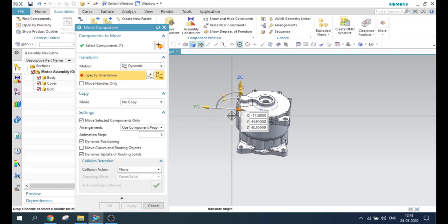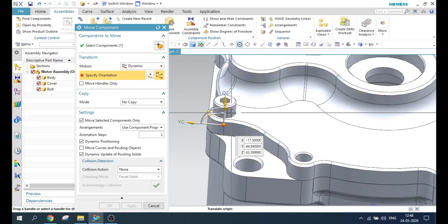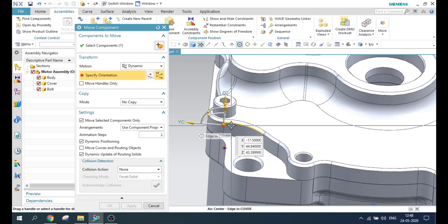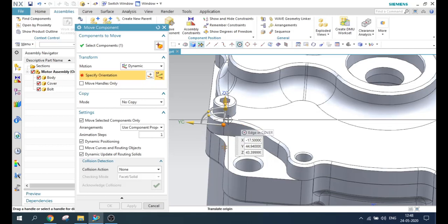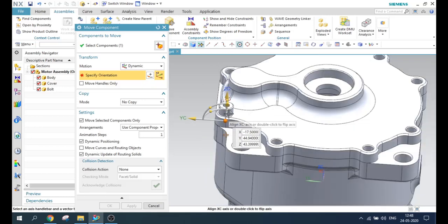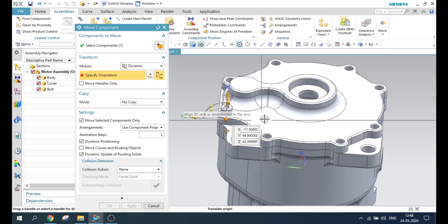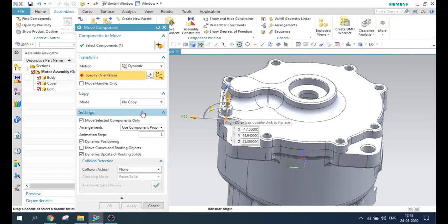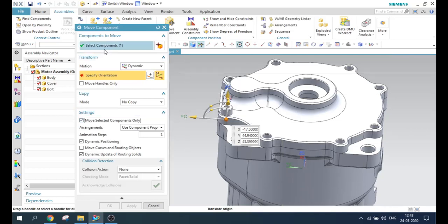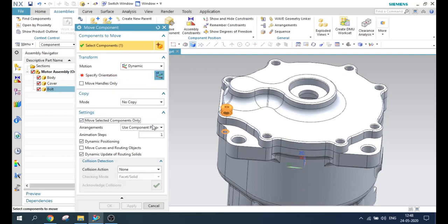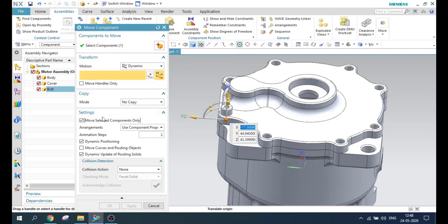So why is this a checkbox? Suppose you have any constraint between this cover and this bolt. In that case, when you move the bolt, even the cover will also move accordingly along with the bolt. So in that case, it will be useful if you click 'Move selected components only' — so whatever components you select, only those components will be moved from one place to another place.